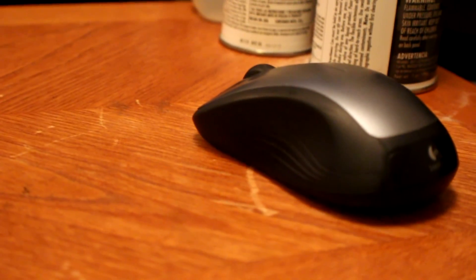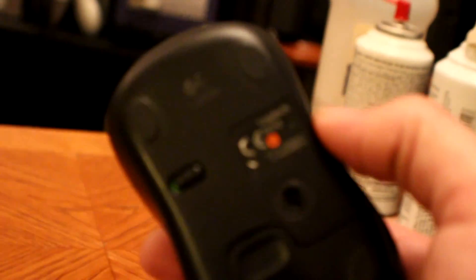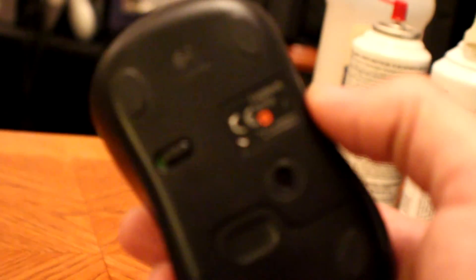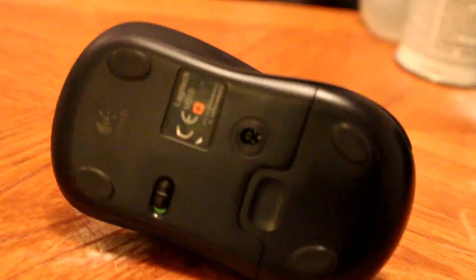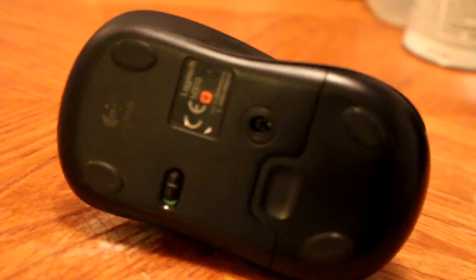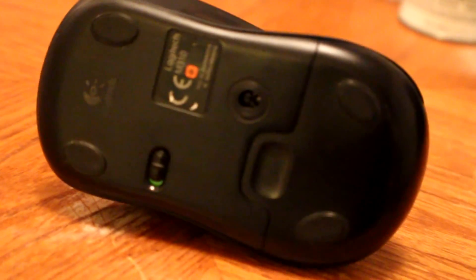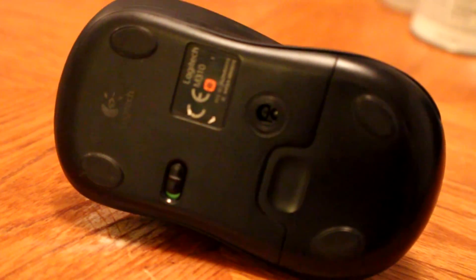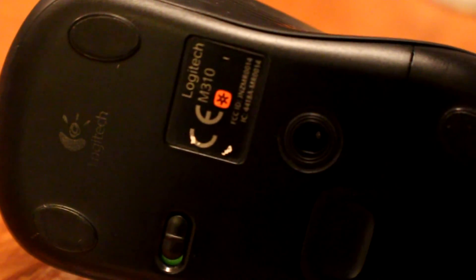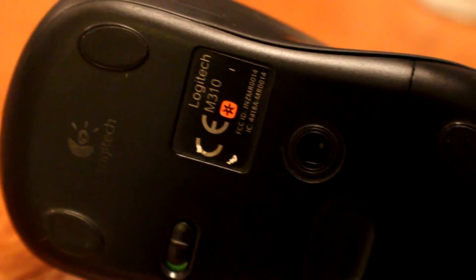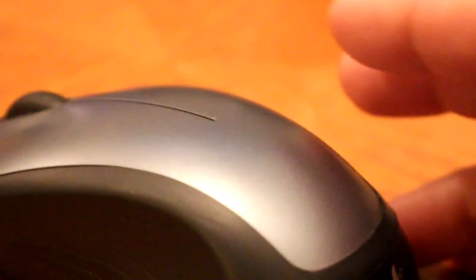Okay, here's part two of the reconditioning, if I can get this to focus, of my Logitech M310 mouse. Let's see if I can get that. I'm going to focus here. There we go. Oh, got it.